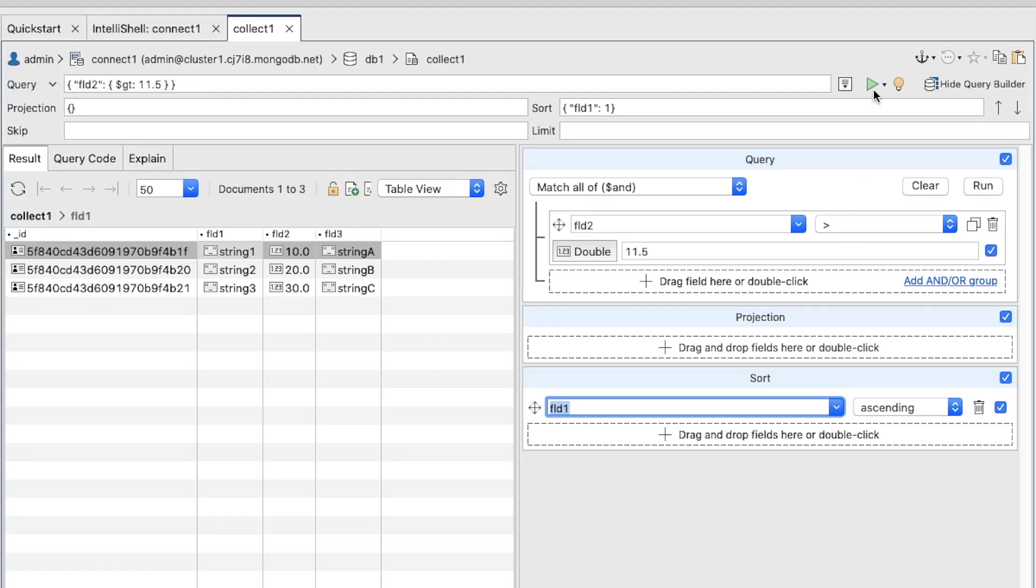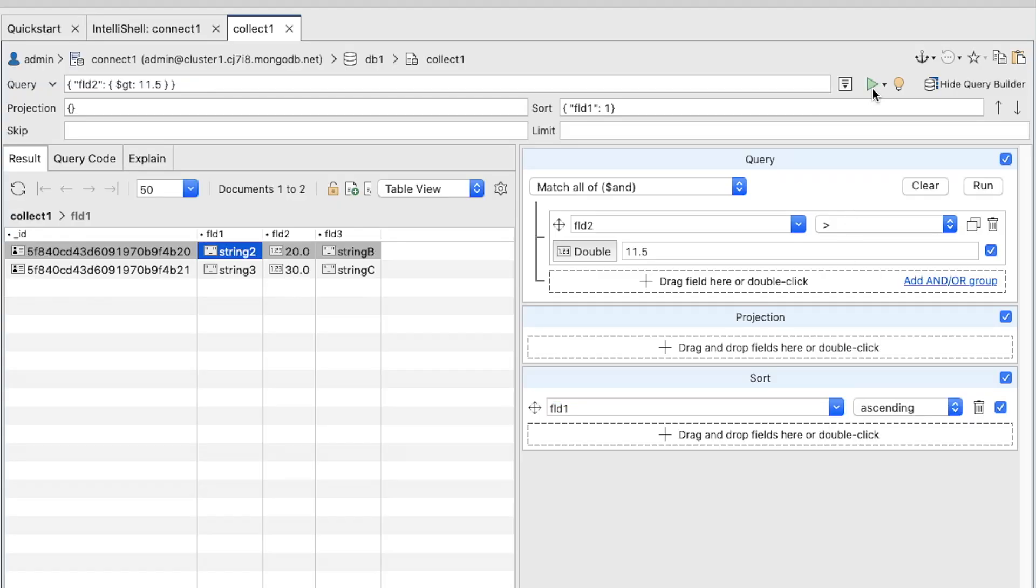Click the Run button at the top of the Visual Query Builder. The Results tab should include only the two documents with a Field 2 value greater than 11.5.